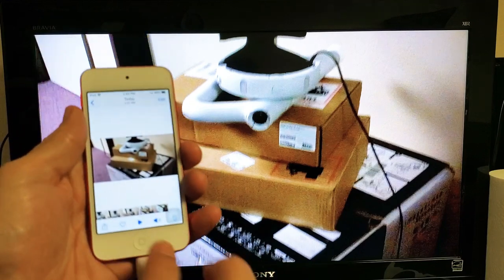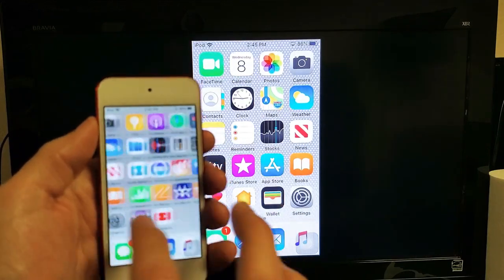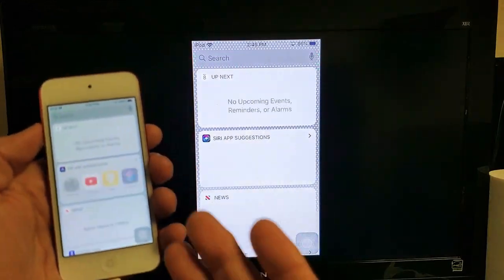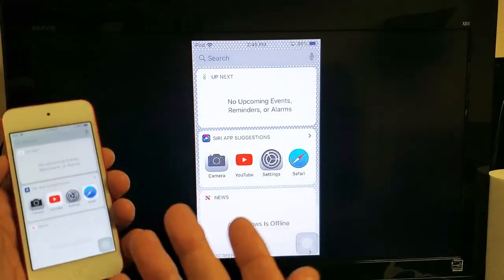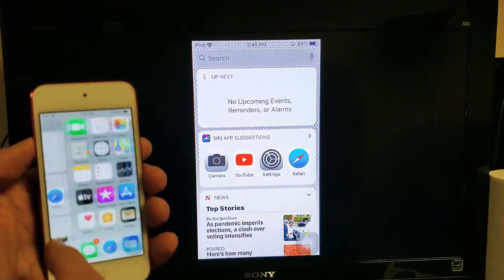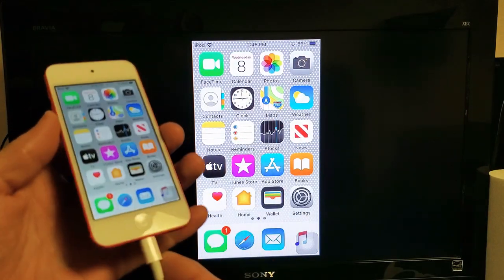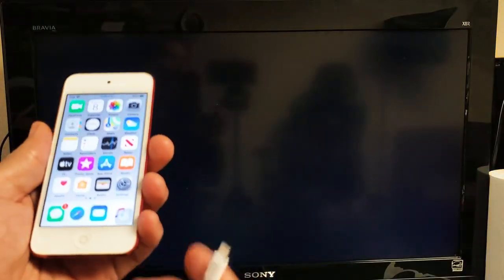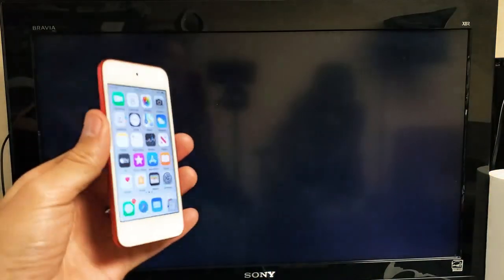So pretty simple to do. And if you wanted to disconnect or whatnot, this is great to share work documents too and stuff like that. Anyways, if you want to go ahead and disconnect, you just pull the plug.